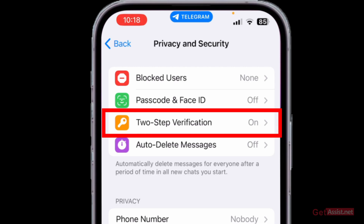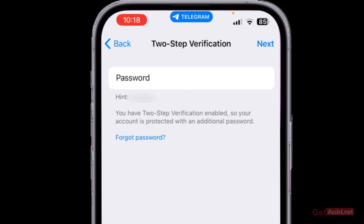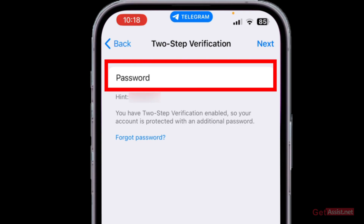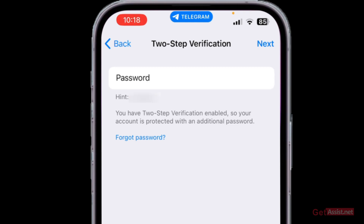Now you need to enter the password to access this section, whether you want to change the password or the recovery email. Once you have entered the password, simply tap on Next.